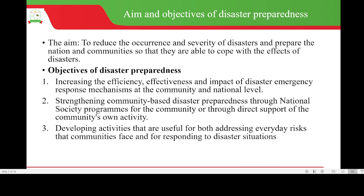To strengthen community-based disaster preparedness through national society programs for the community or through direct support of the community's own activity. To develop activities that are useful for both addressing everyday risks that communities face and for responding to disaster situations.